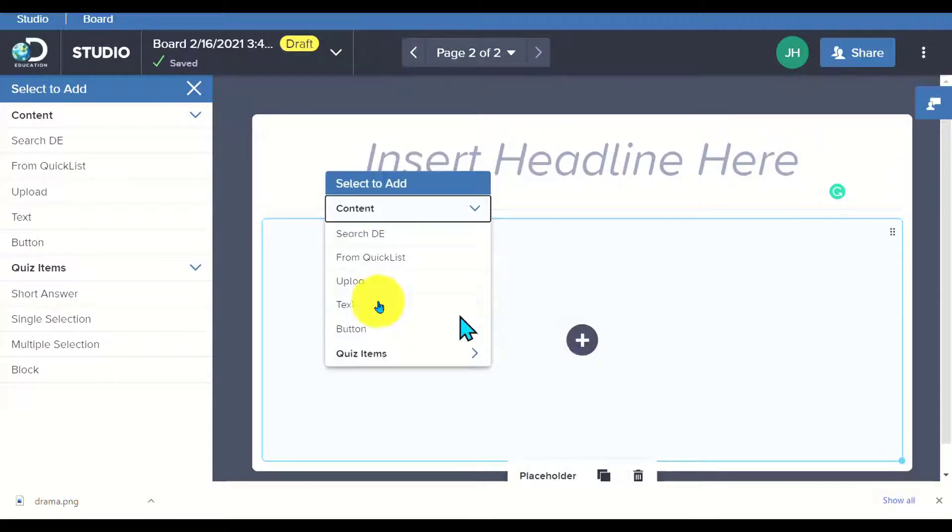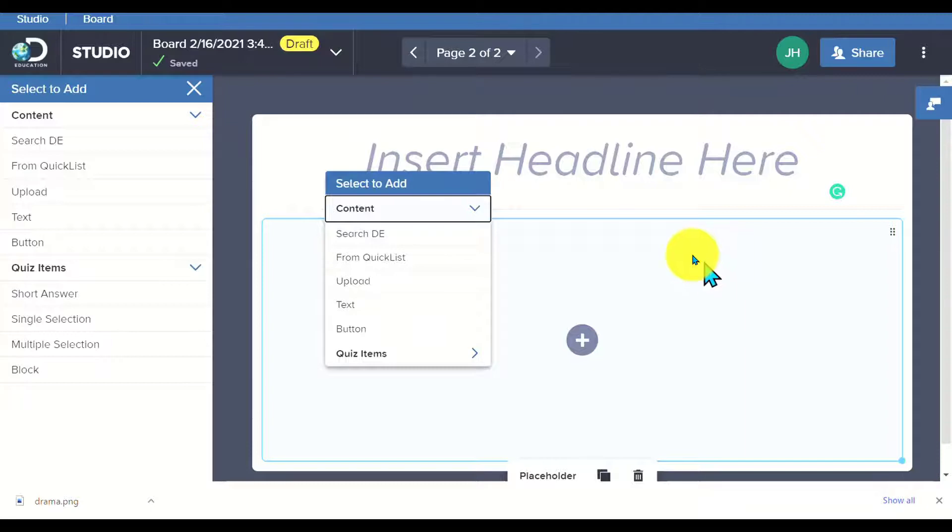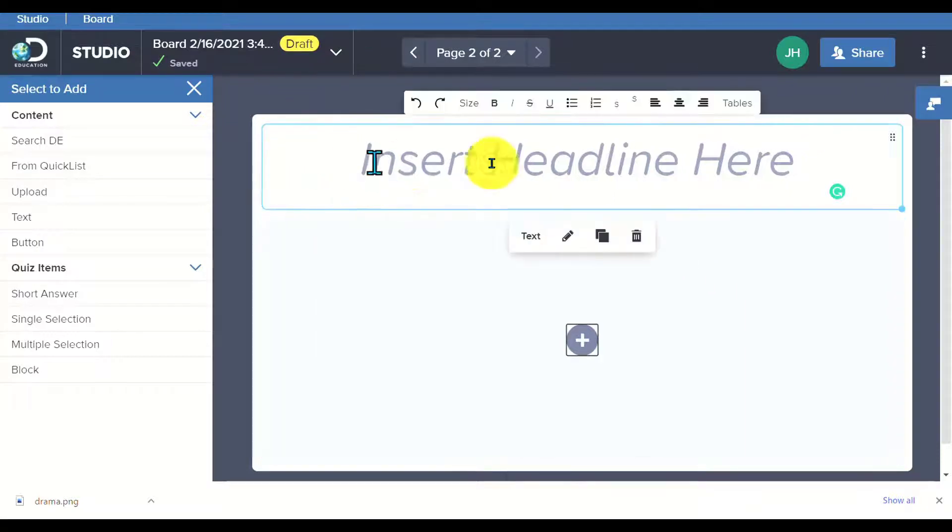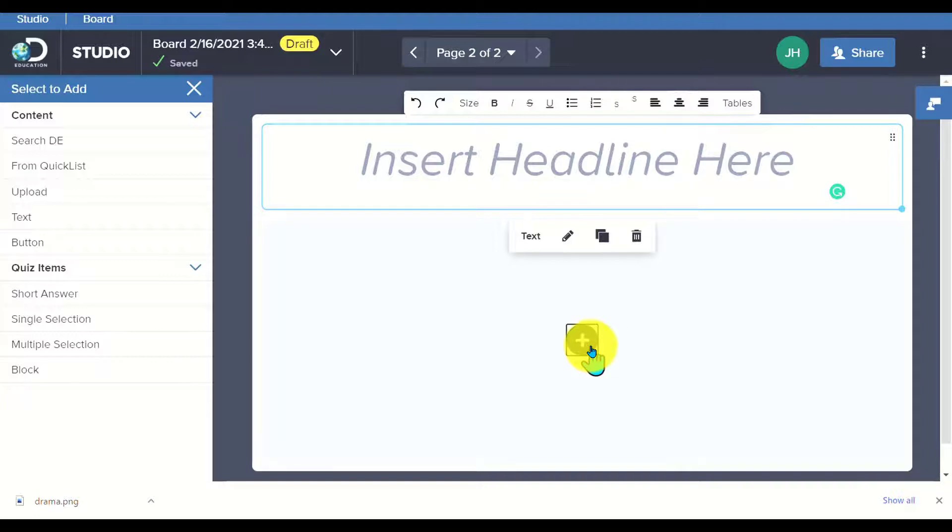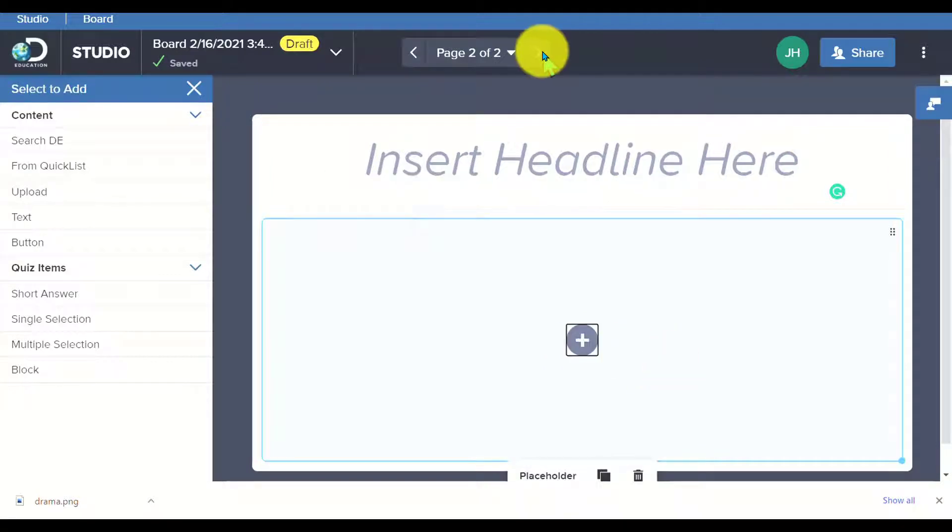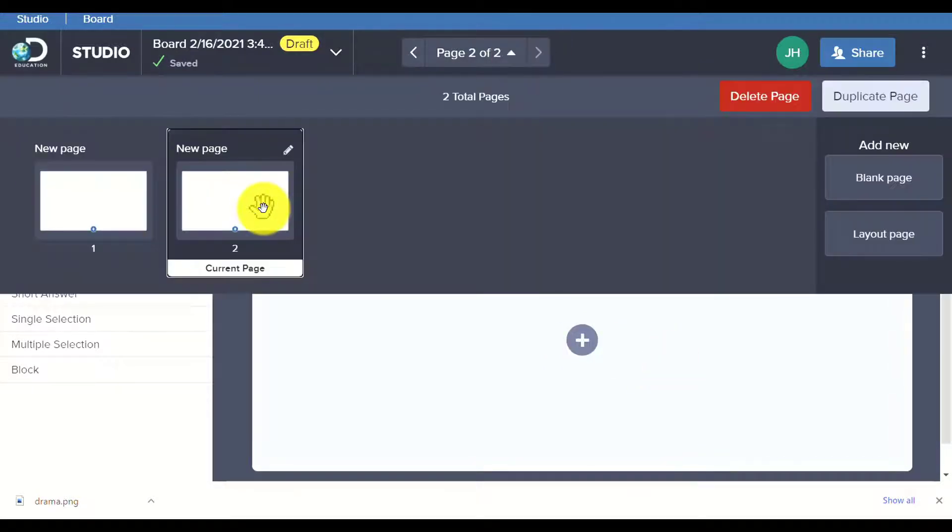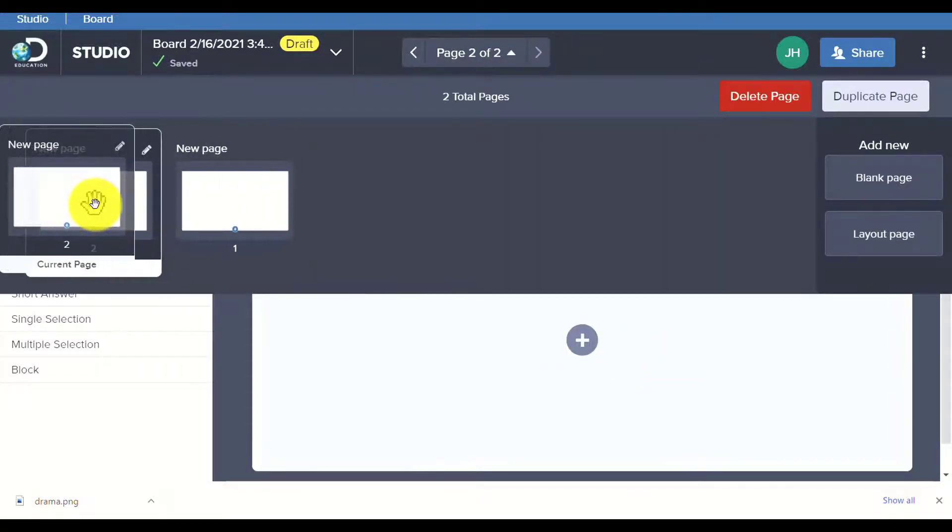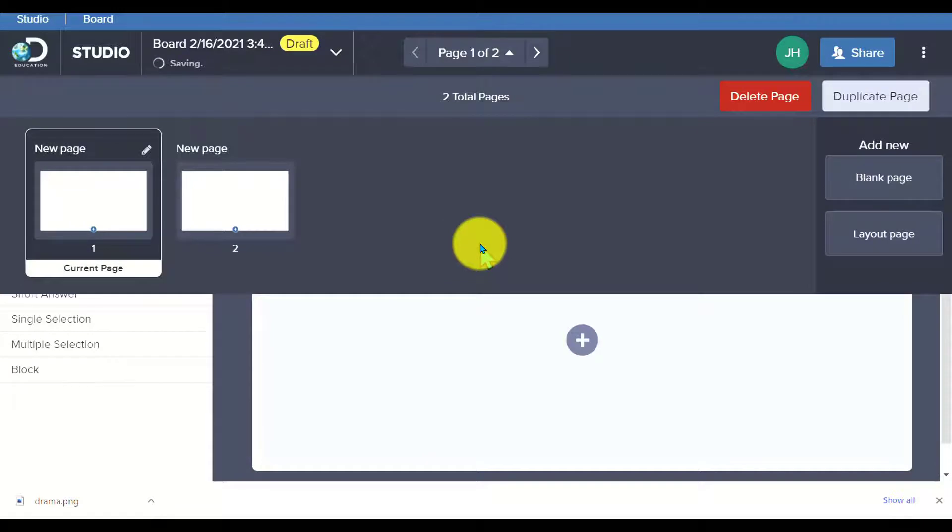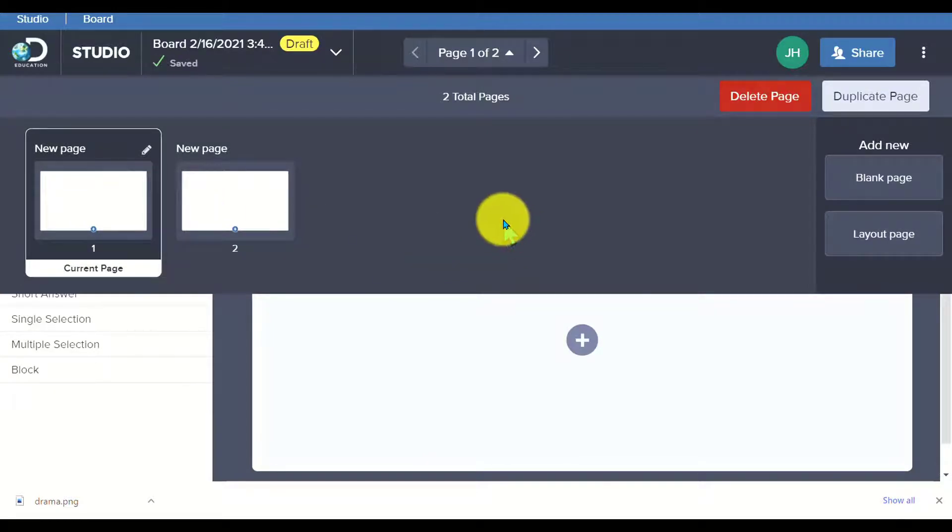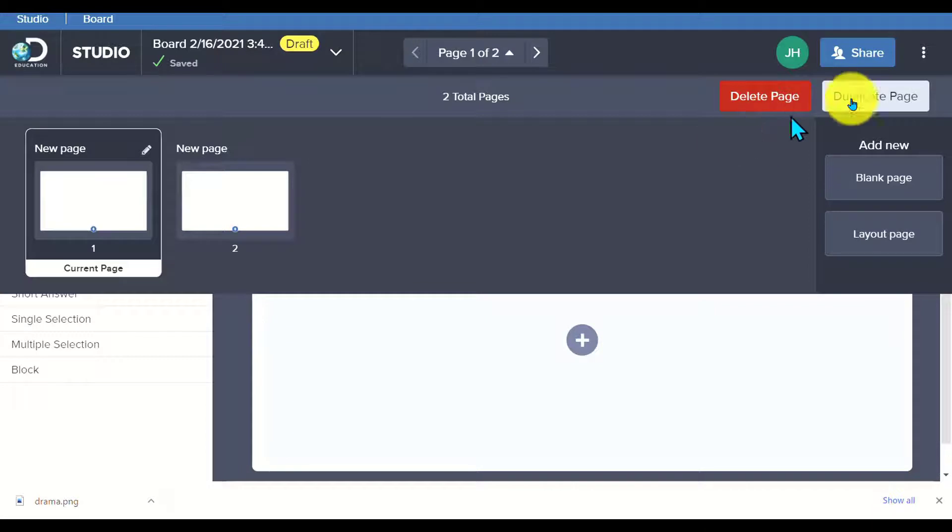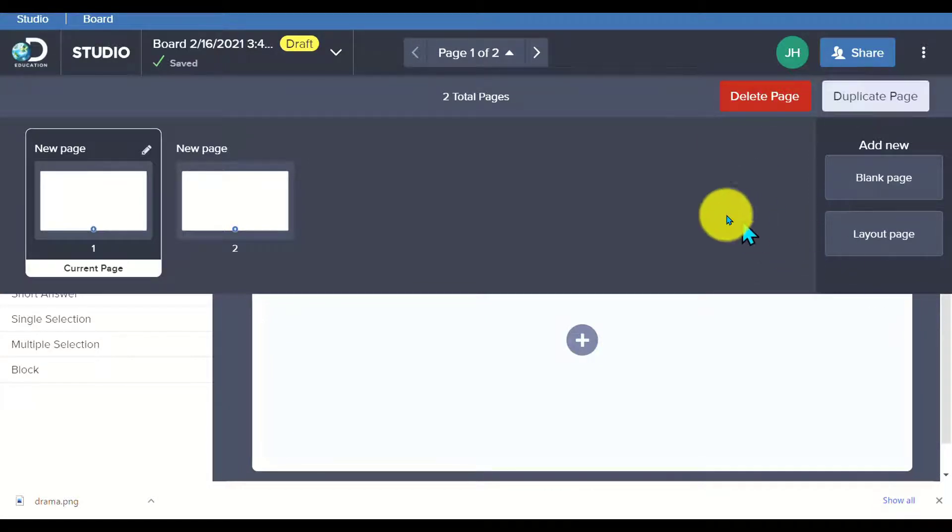I can also add in information. Notice this kind of looks similar to a PowerPoint or to a Google slide deck in terms of you insert your headline, your topic, and whatever resource you want to add here. I can add multiple pages, drop down, and I can reorder my pages, which is great. If I have something designed the way I want it, I can also duplicate the page and then change out those elements.